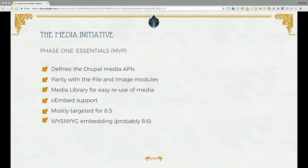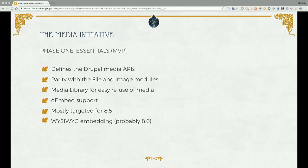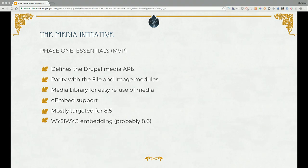The goals of the Essentials phase are to define the APIs in core that support media handling in Drupal, and also to have user interface parity with the core file and image modules. We also want to bring in a media library so you can reuse files and images instead of re-uploading them. We want to support oEmbed media — like YouTube — which is a nice and easy way to support remote media in core. Most of this is targeted for Drupal 8.5. We also want to tackle embedding into a WYSIWYG, which looks like it's going to be 8.6.